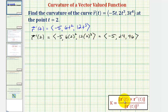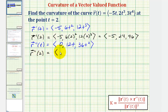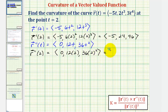Now we'll find r double prime of two. r double prime of t is the derivative of r prime of t, giving an x component of zero, a y component of 12t, and a z component of 36t squared. Substituting t equals two: x component is zero, y component is 12 times two equals 24, and z component is 36 times four equals 144.